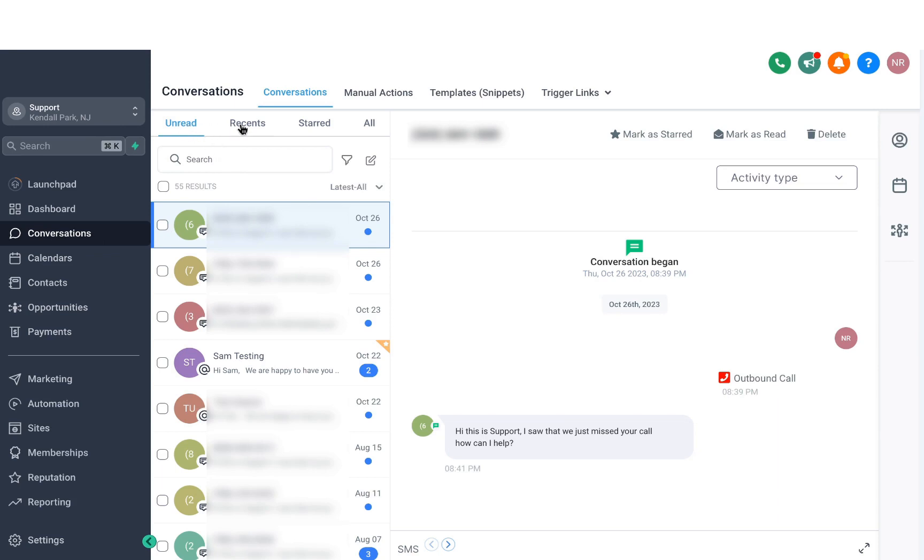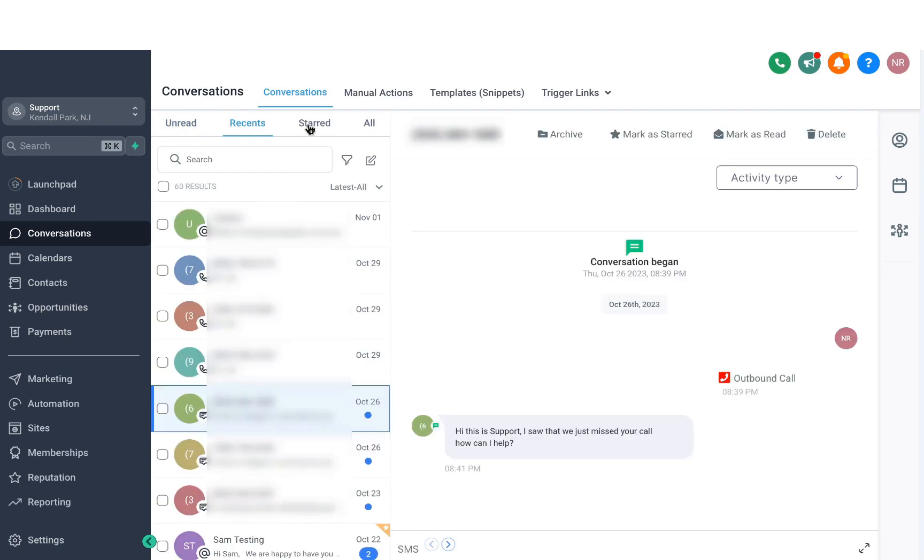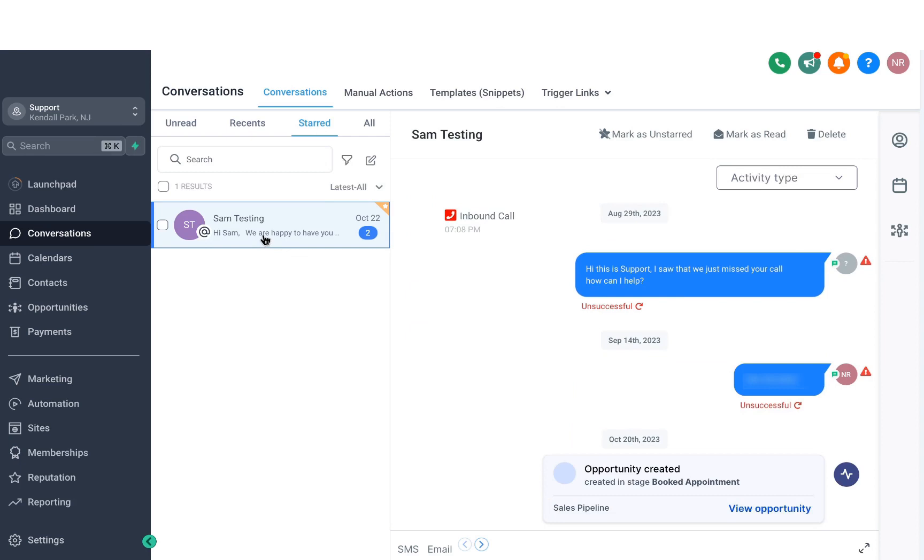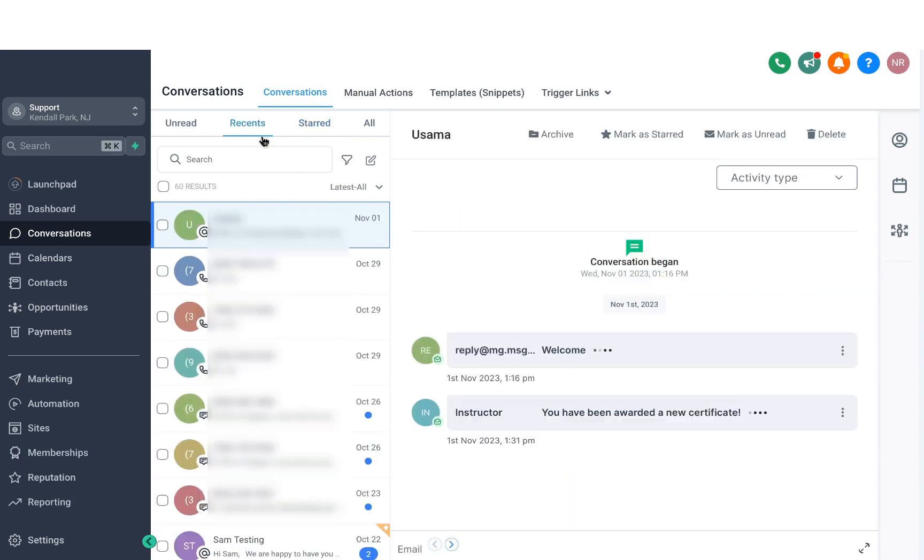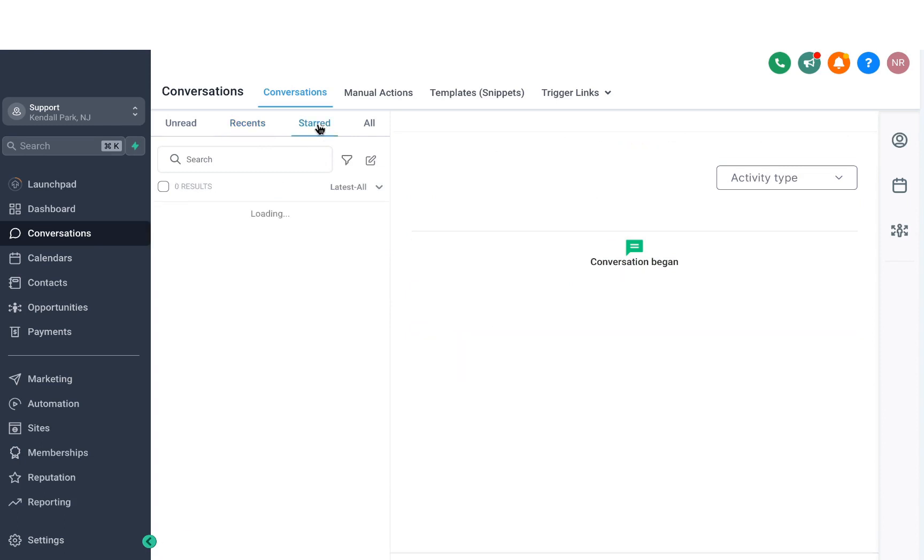then the recent ones that have just come in, and you can also have starred conversations. So if you star a conversation, you'll be able to see it right here. Now, the way to do that is to click on any conversation, then click on mark as starred, and then it'll show under the starred conversations.